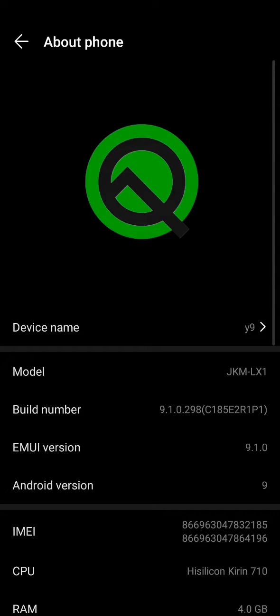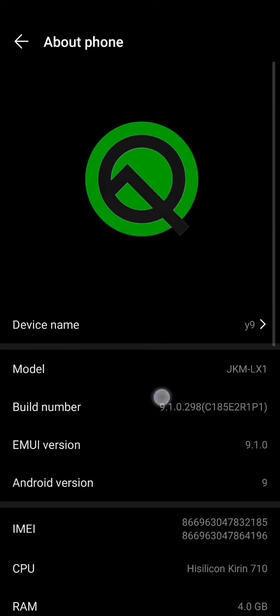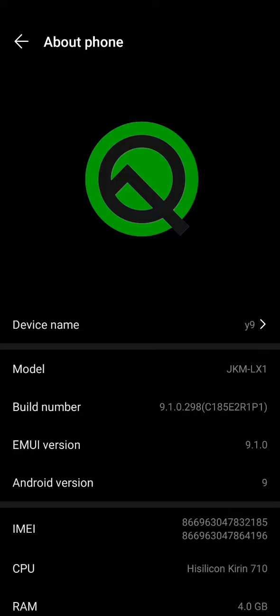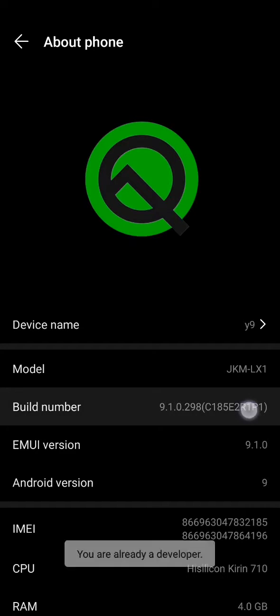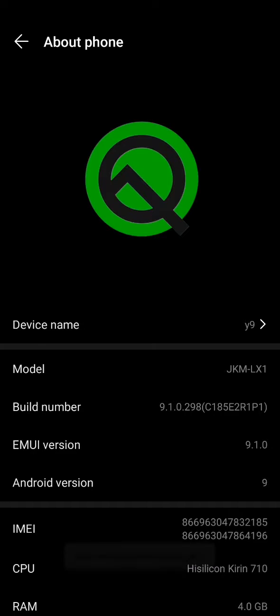In About Phone, you will find that there is a headline called Build Number. So you have to press this Build Number rapidly for six, seven, eight, nine times. After that, you will find that the Developer Options has been enabled.